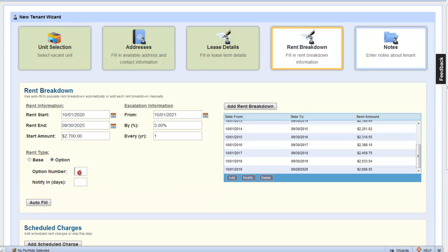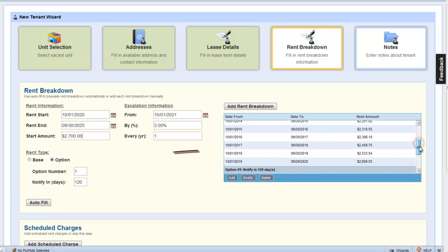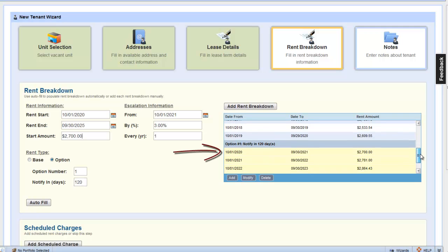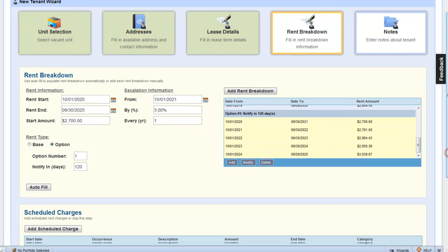Let's select the option radio button. This is our first option, and tenant notifies us in 120 days. And let's click auto fill. Now, notice that the rent breakdown is also populated for us for the option period.